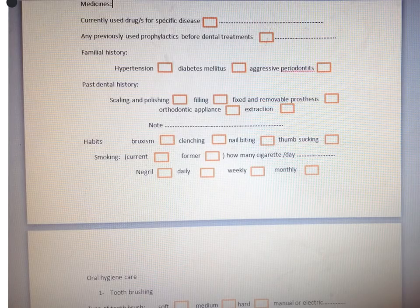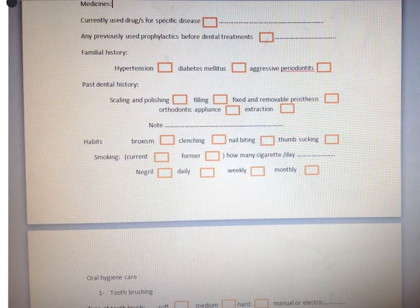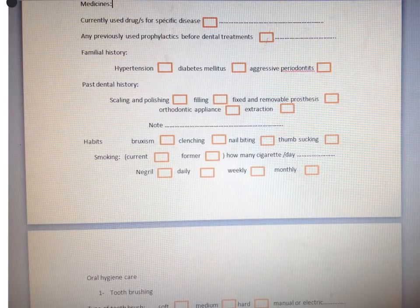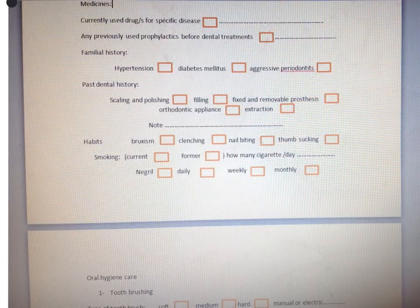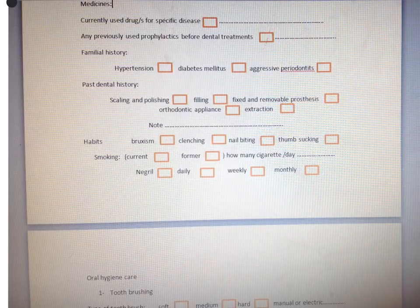In familial history, we ask the patient about hypertension, diabetes mellitus, and aggressive periodontitis. For hypertension and diabetes mellitus, you should ask about the patient's mother, father, grandparents, or any family member having a specific type of disease. In the case of aggressive periodontitis, which is genetically related to the family, you should consult with your teacher in the department. There are many investigations to confirm it, and when confirmed, there is a special management and treatment plan for these cases.